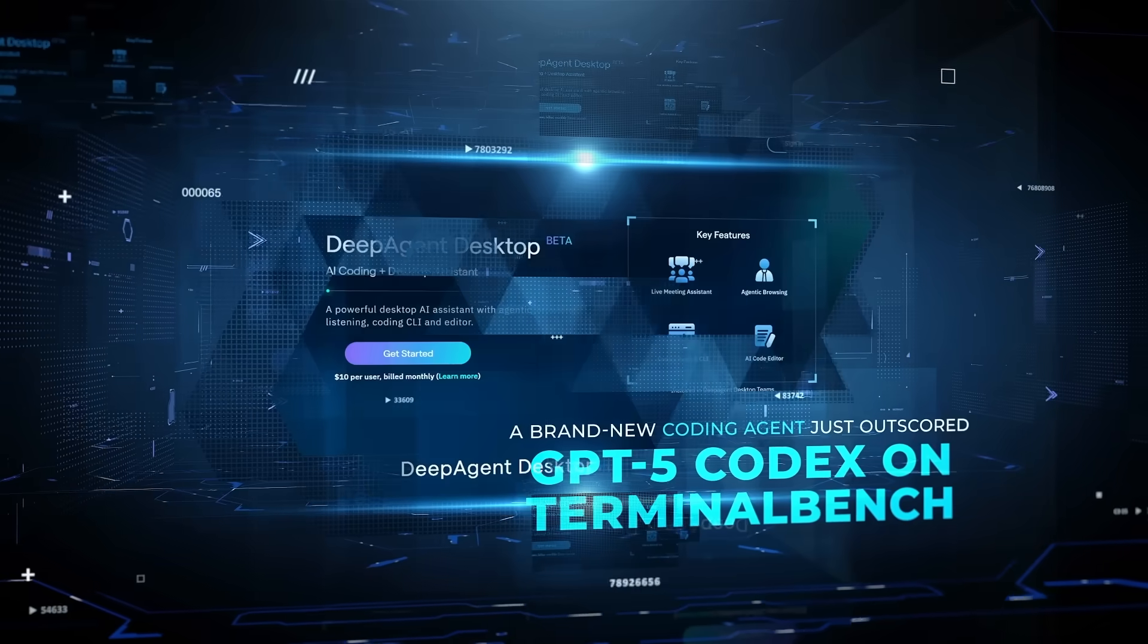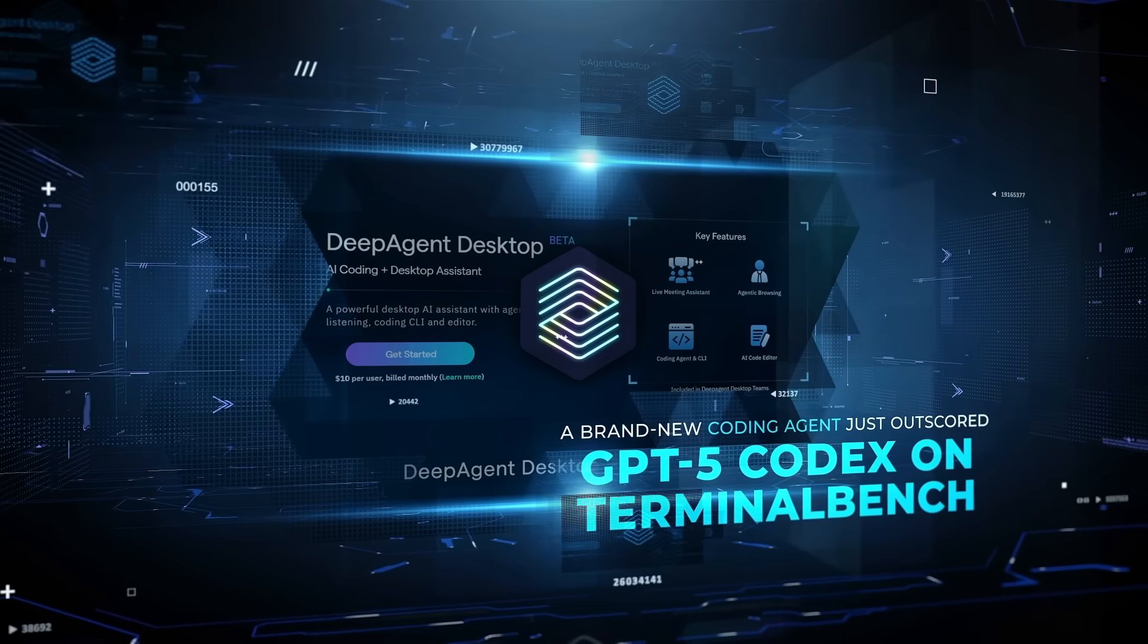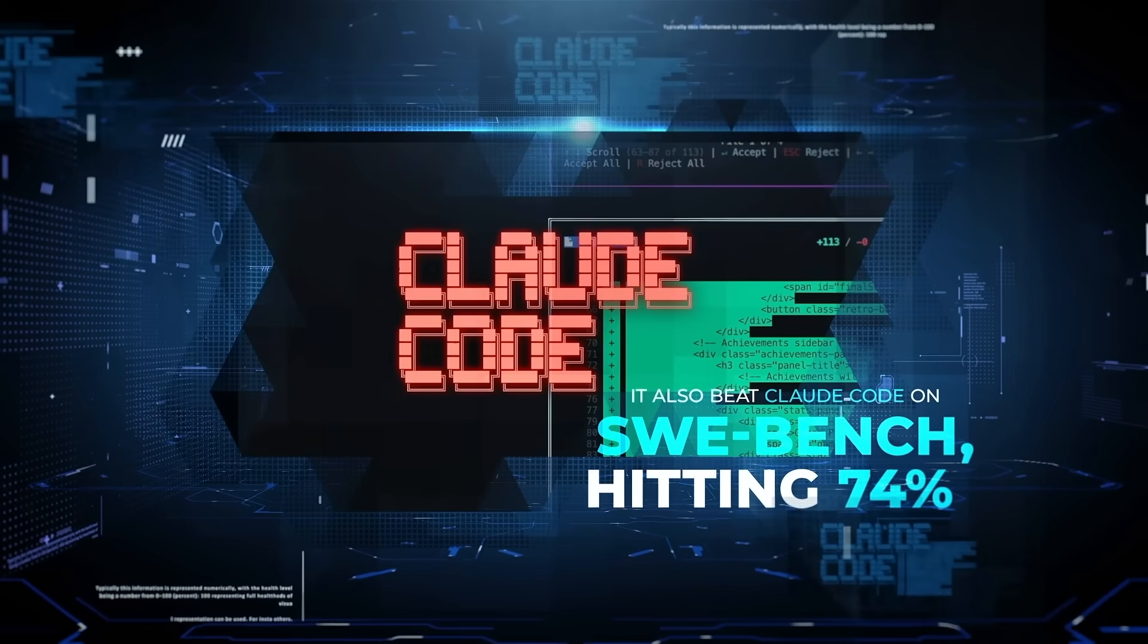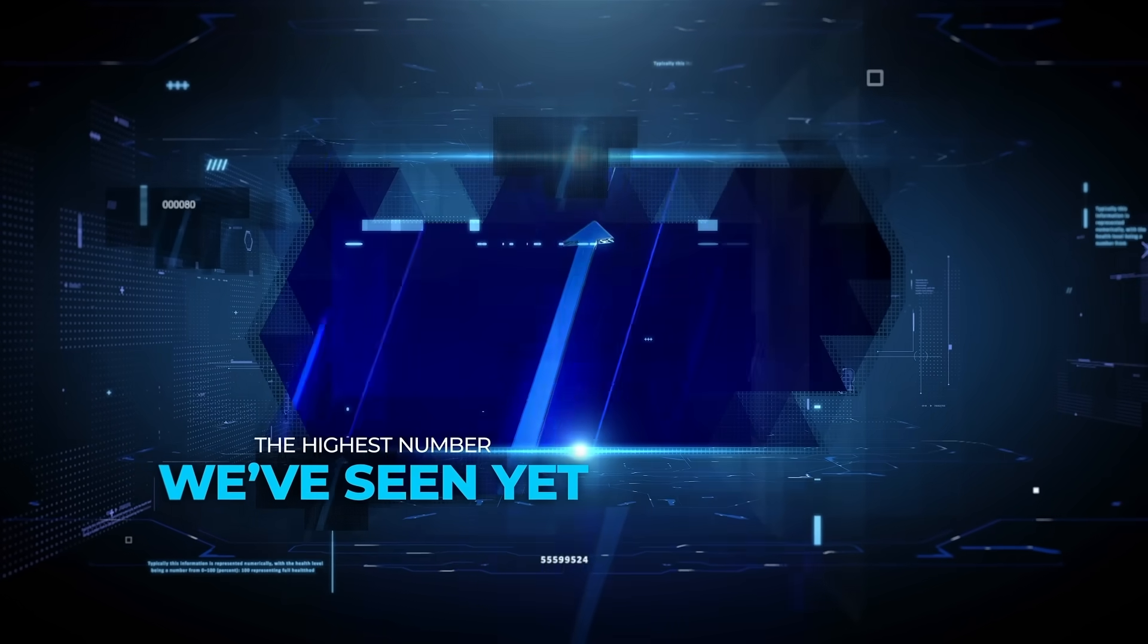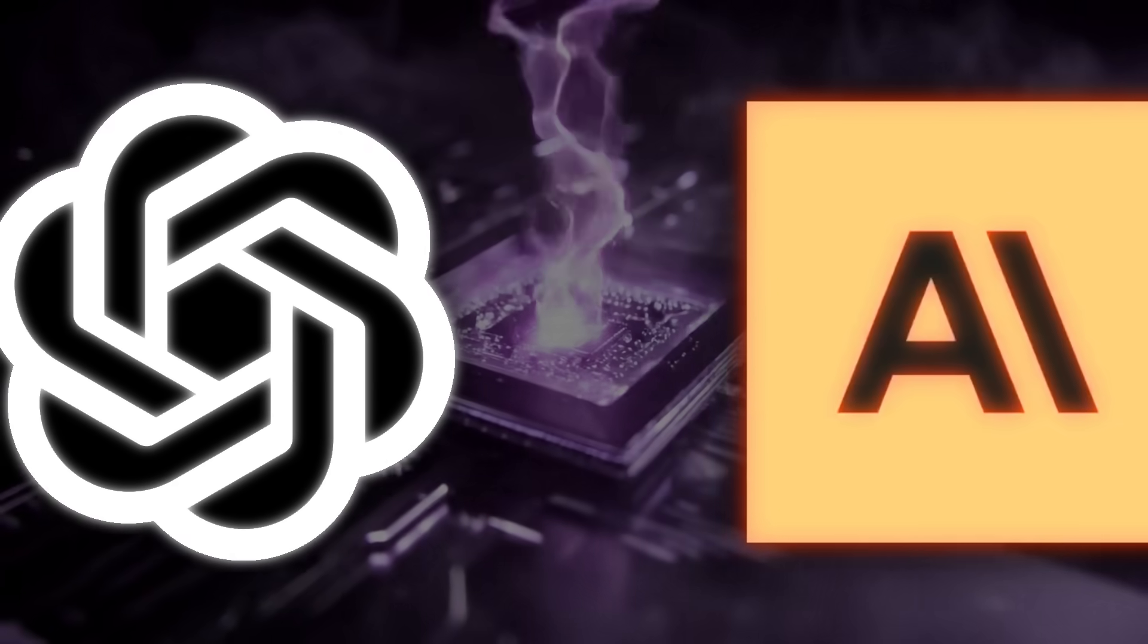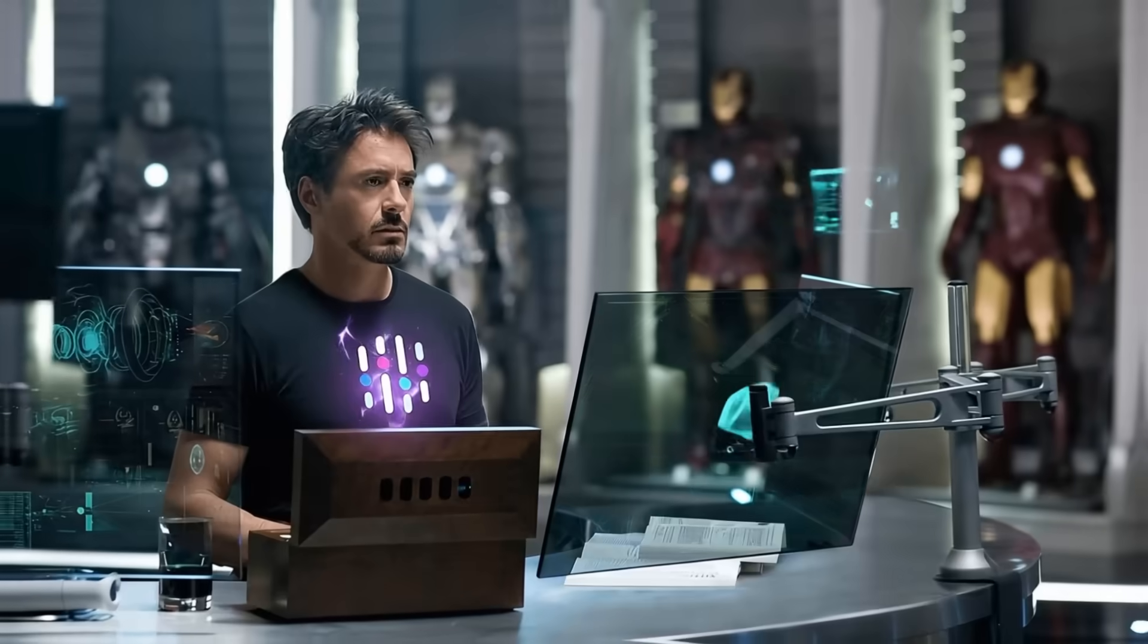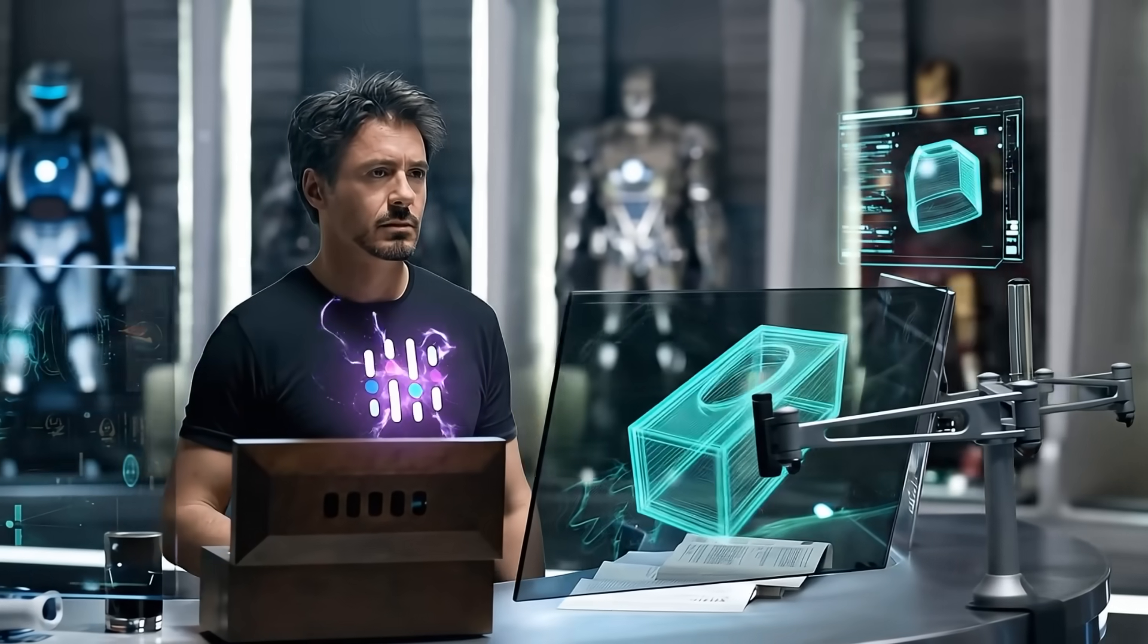A brand new coding agent just outscored GPT-5 Codex on Terminal Bench. It also beat Claude Code on SWE Bench, hitting 74%, the highest number we've seen yet. And it's not from OpenAI or Anthropic, but from Abacus AI. They call it Deep Agent Desktop, and it might just be the smartest coding agent released so far.